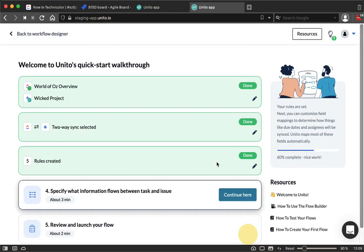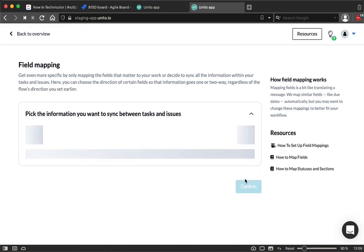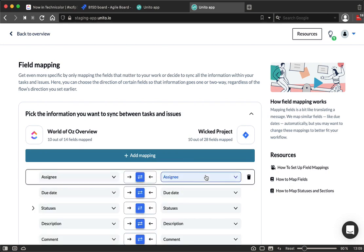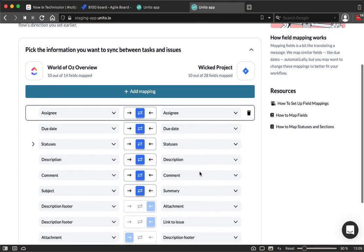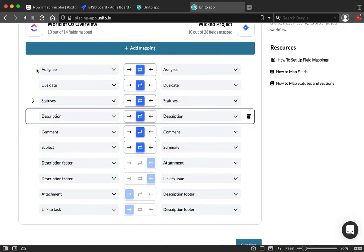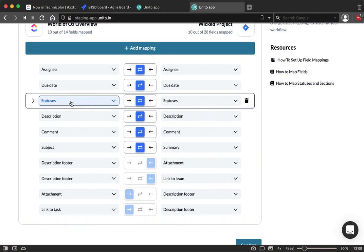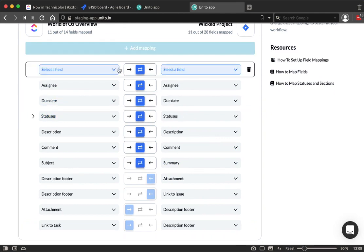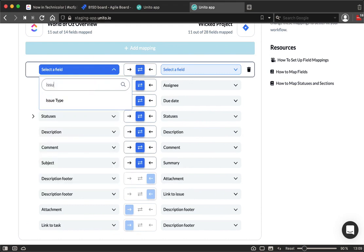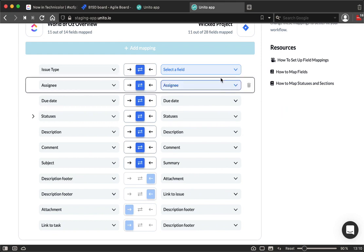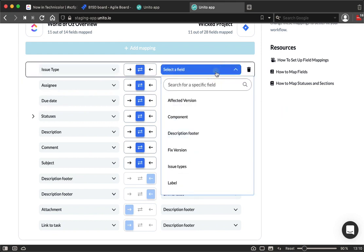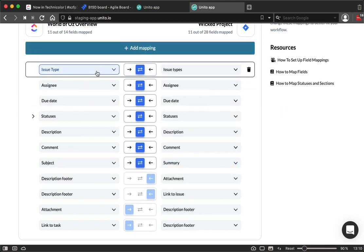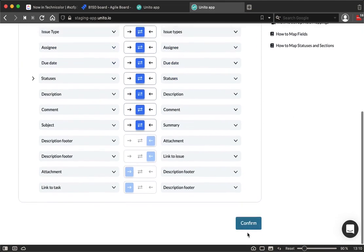And the last step of the setup process, before you review and launch, is specifying what information between these two are going to be synced. By default, things like assignees, due dates, statuses are going to sync. But, if I have another field, like the issue type, I can add it here. Now that I have selected these two fields, that information is going to come across.